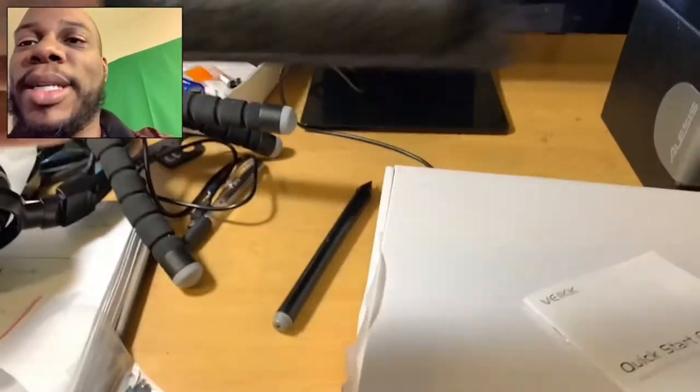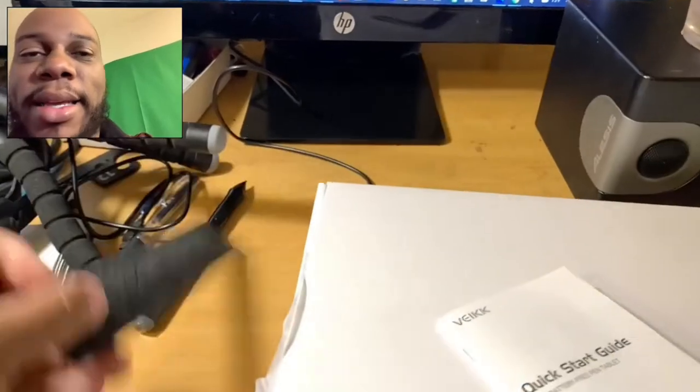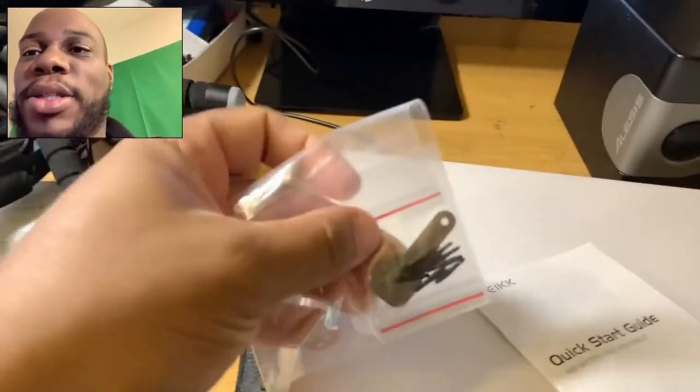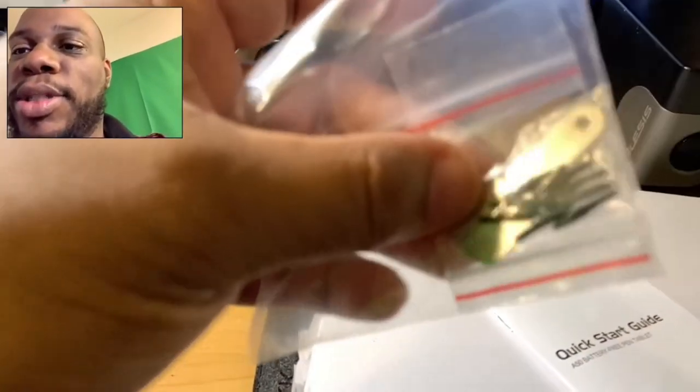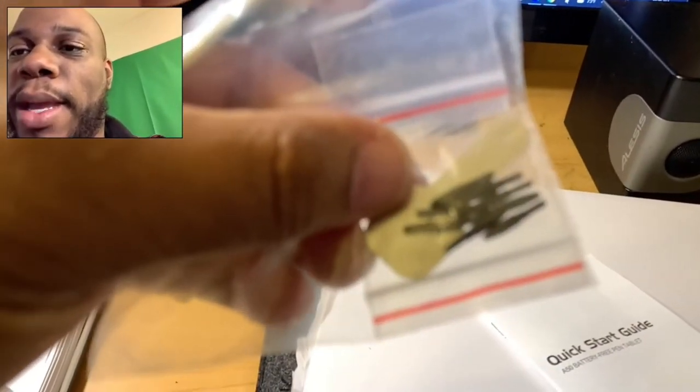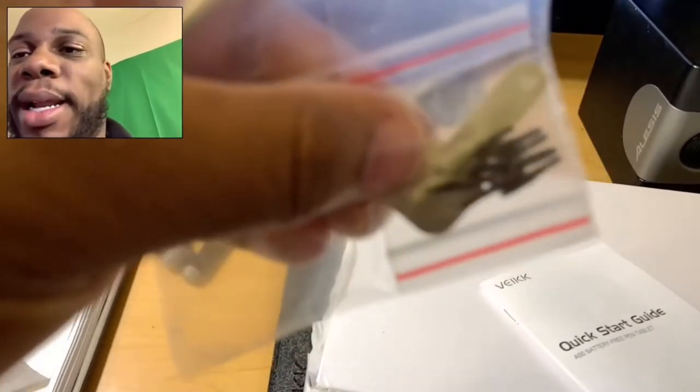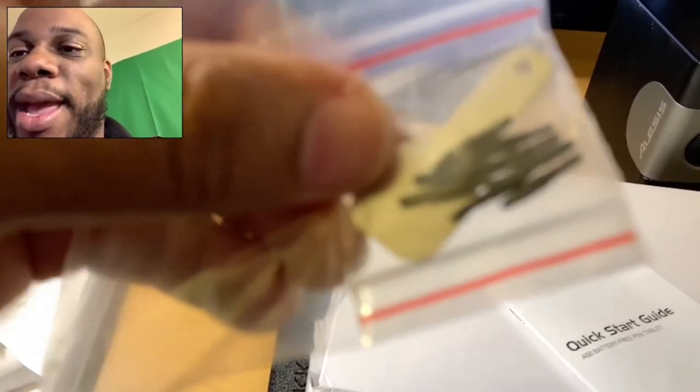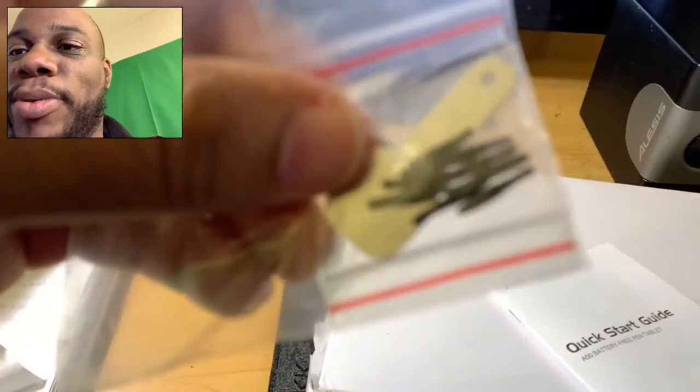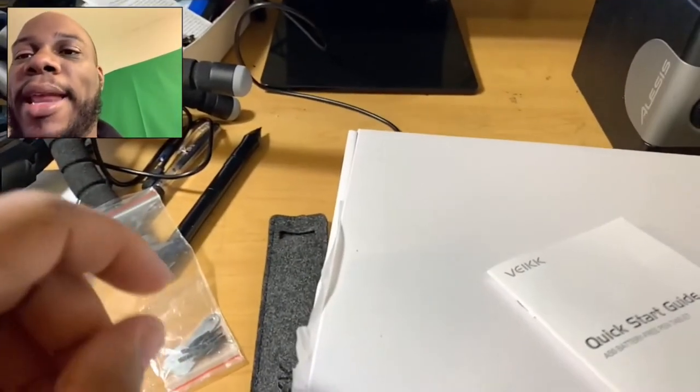So it comes in this nice little case, and I think that's pretty cool. It also gives you spare inserts for the tip. I just call it a tip, but anyway, you got multiple tips that you can use. It comes in handy.